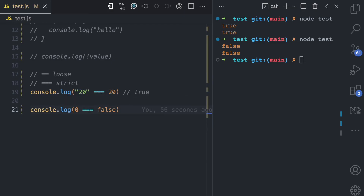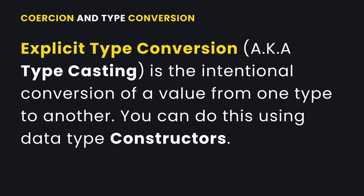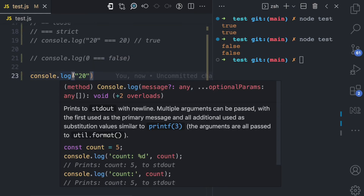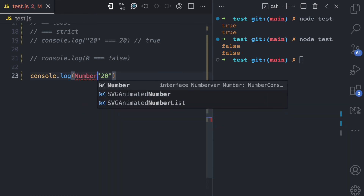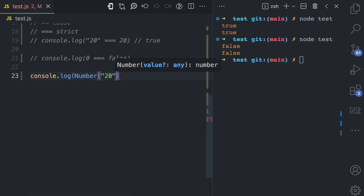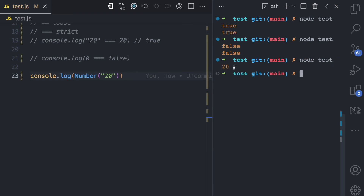Moving on to explicit type conversion — this is a case where you as a developer intentionally convert a value from one type to another, using constructors in JavaScript. Here is an example: we have '20' which is a string. If you want to convert this string to a number, you can use the Number constructor and pass '20' as the value. If I run the test, you can see this is 20 displayed in orange, meaning it is a number, whereas white means it is a string.